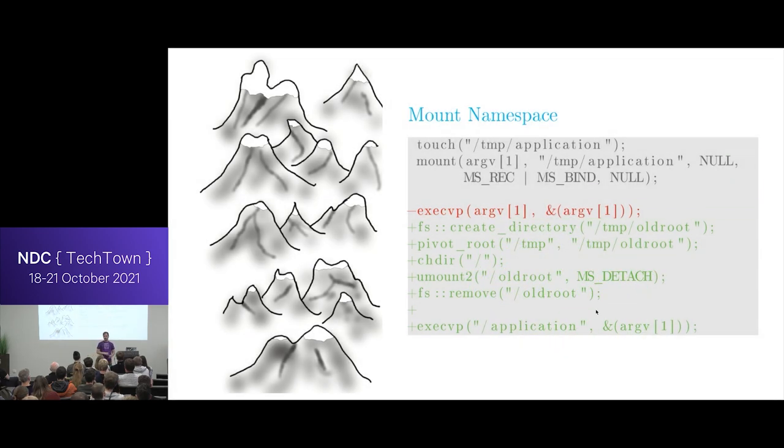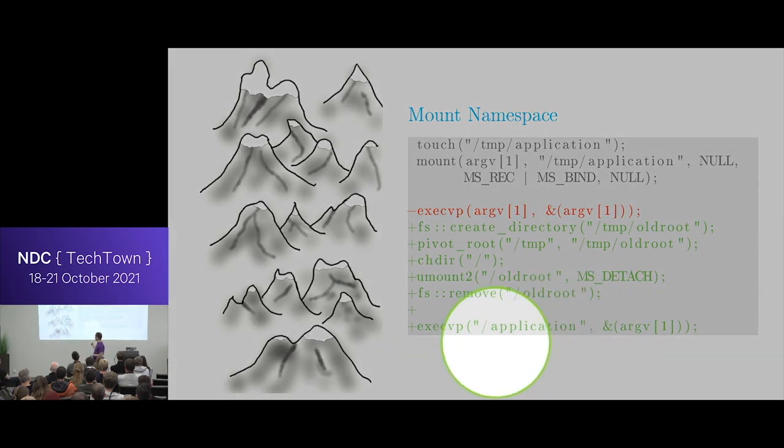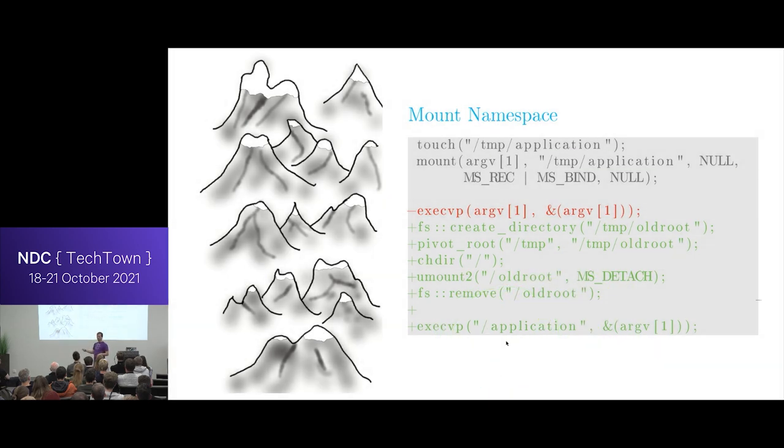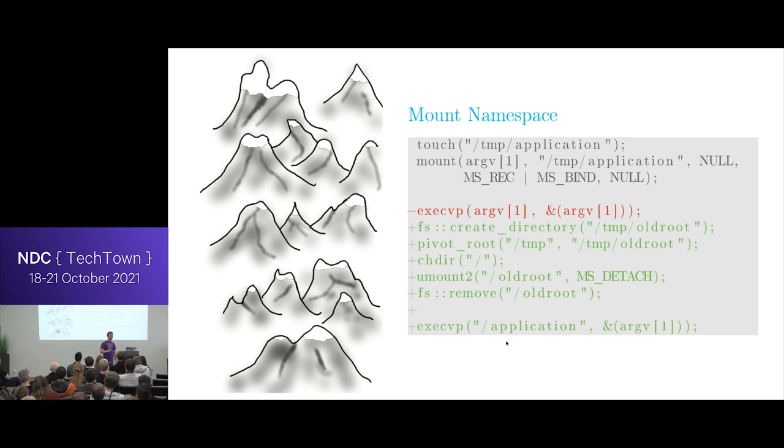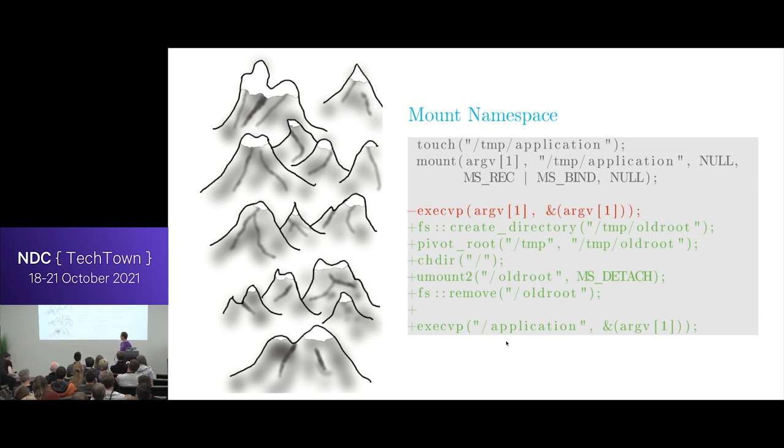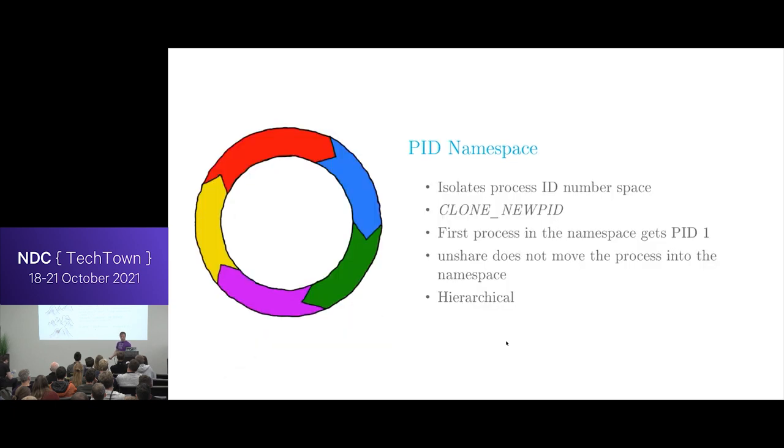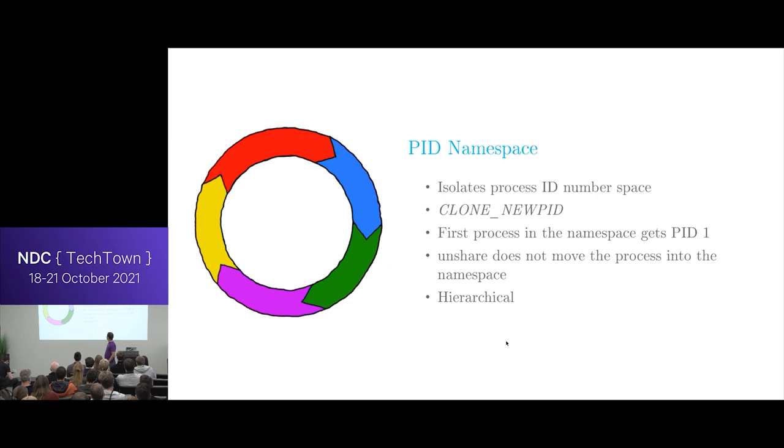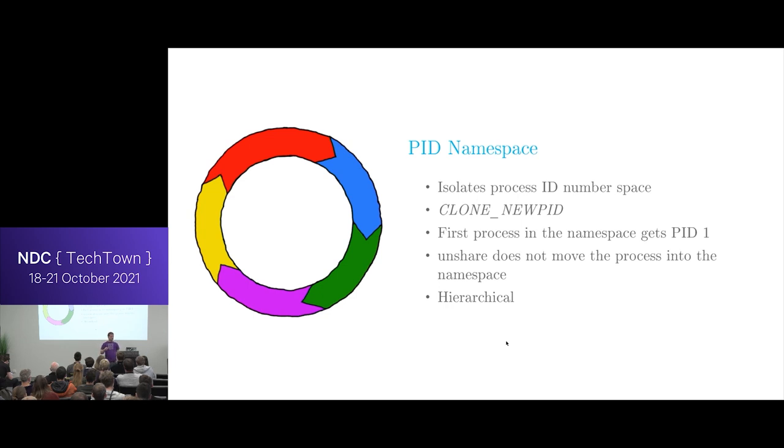Now I'm removed from the original file system. And now my file system view is now whatever I created in temp, which is nice because then I can run the application. So every other file on the file system that this application has no business touching, it can't touch because it doesn't exist.